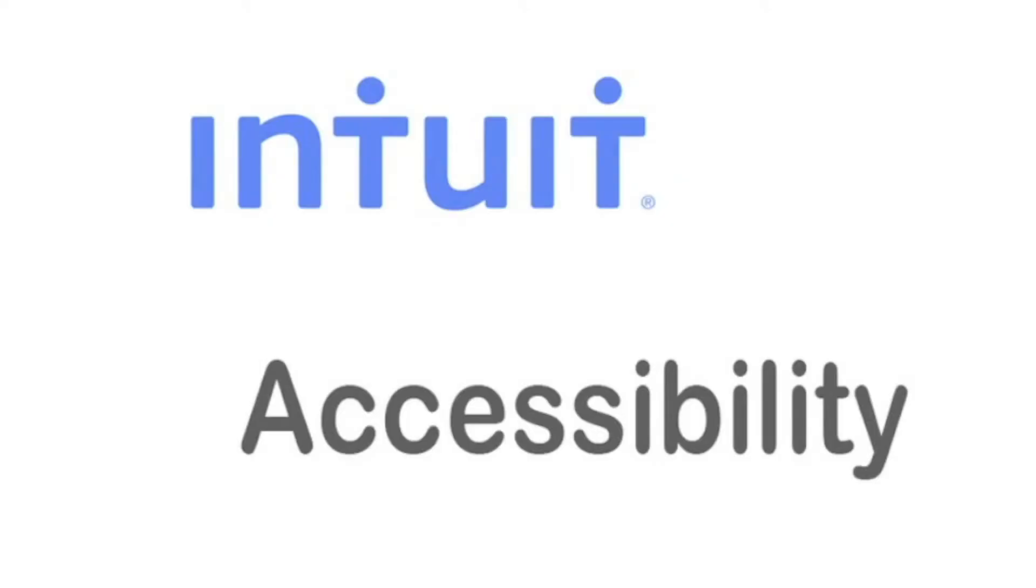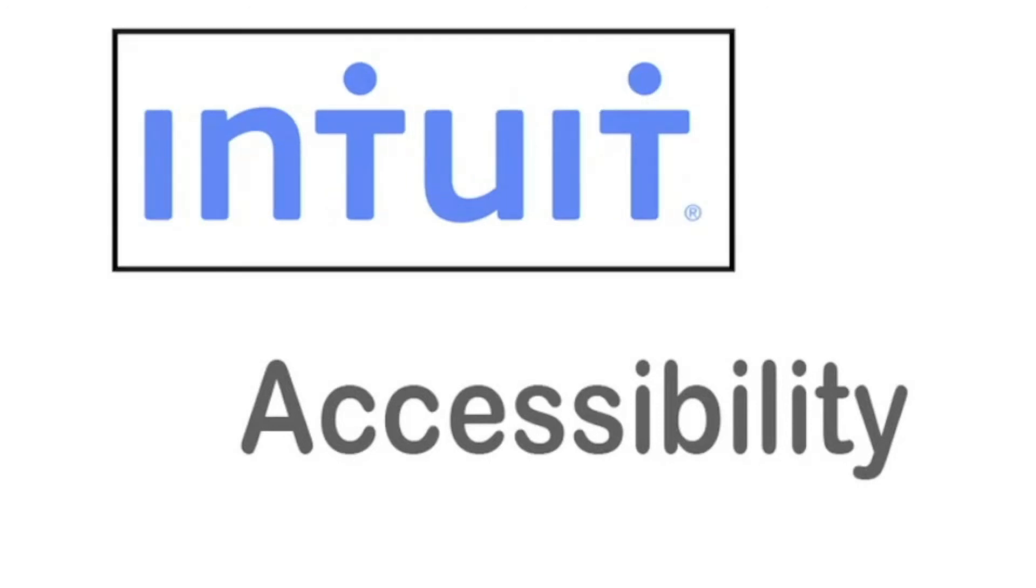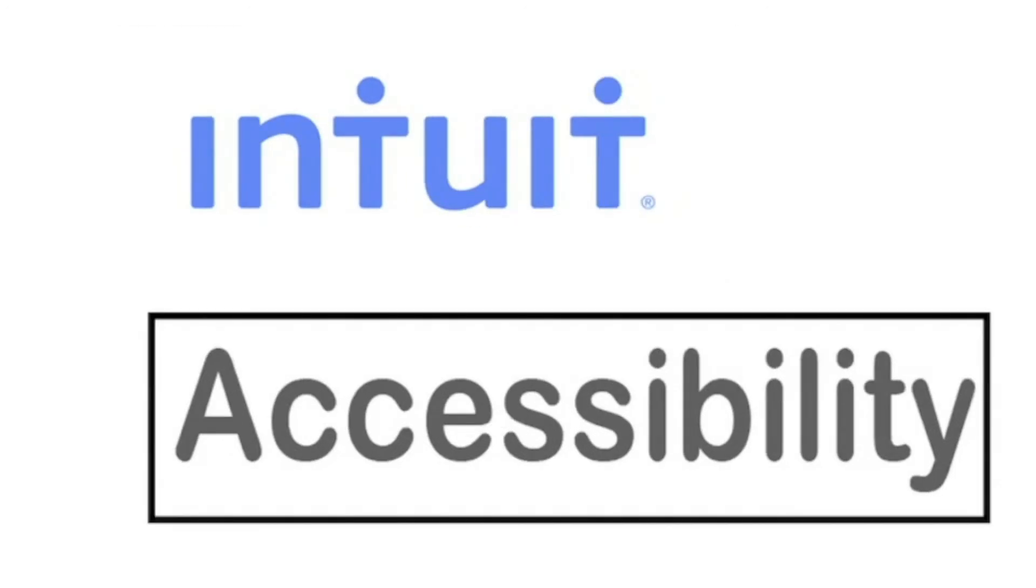You have now created an invoice using QuickBooks for the iPad with VoiceOver. Intuit. Accessibility.